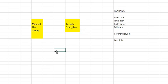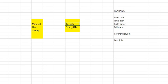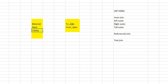If your view or your calculation or your demand is like that, that your calday should be present between to_date and from_date, you can go with referential join. In this case, the calday will be the referential join on to_date and from_date.